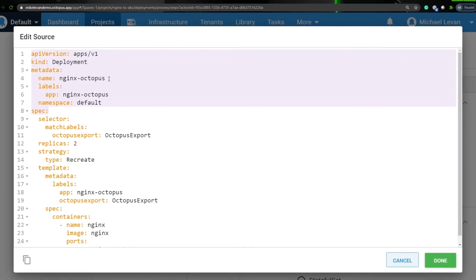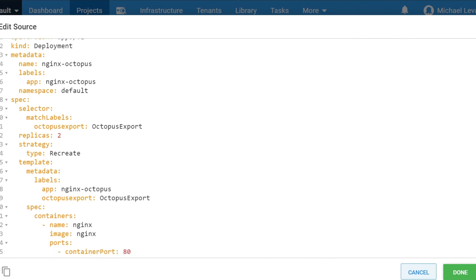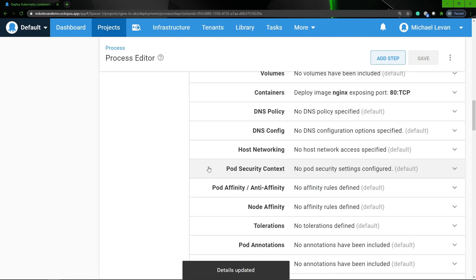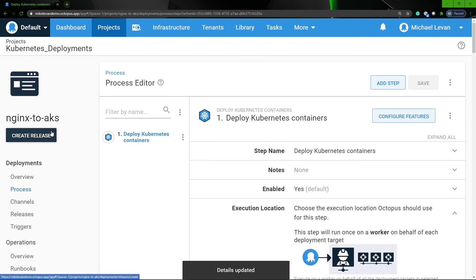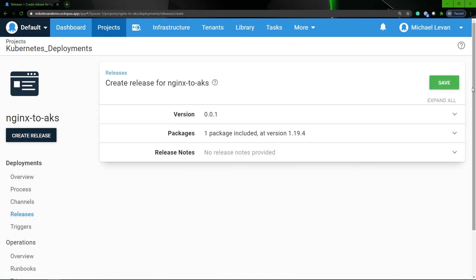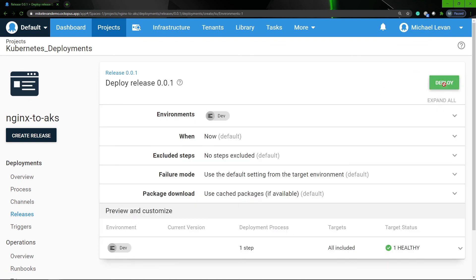To go over this code: essentially it's giving it a kind of Deployment. The type is Deployment. We're specifying the name nginx-octopus, putting it in the default namespace, and ensuring that it has two replica pods. The strategy is — if it already exists — it's going to recreate. And then scrolling down, we can look at the image being used, which is nginx, and the port we're opening, which is port 80. At this point, we're gonna click Done, then click Save. Then scrolling up to the top, I'm going to create a new release based on this step. I'll click Create Release, then Save, and then deploy to dev. I'm going to click the Deploy button, and we're now going to see our deployment run successfully to our AKS cluster.